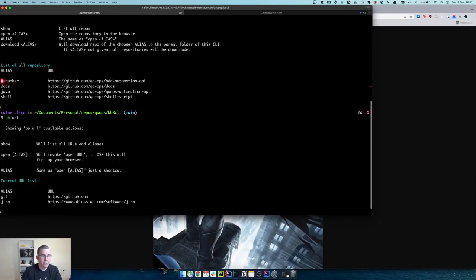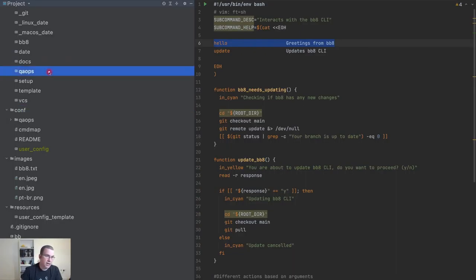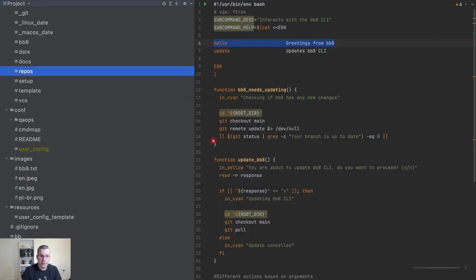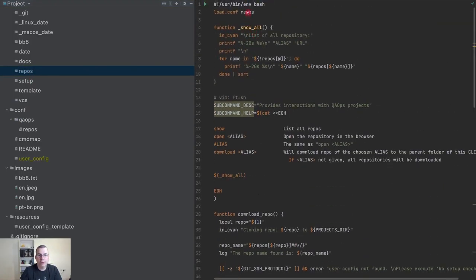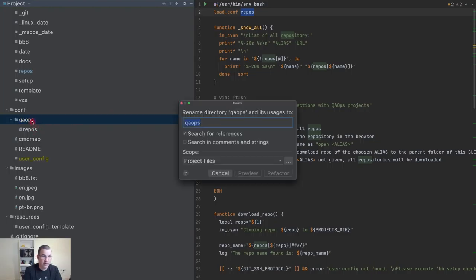I'm going to call it 'repos' because these are the repos of the QA Ops channel. I'll either right-click and choose Refactor > Rename, or press Shift+F6, and rename it to 'repos'. I also need to change the conf here, because the way the framework works, the folder inside conf needs to be the same name as the sub-command. When I do 'load conf repos', it's going to look for a repos file, and 'load conf' itself looks for a folder matching the sub-command name. So I need to refactor those to 'repos'.